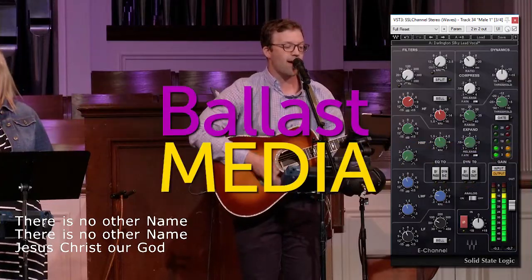In this video I'm going to show you what effects I use and how I'm processing my vocals for our live stream. Hello, I'm Stephen Ballast. Welcome to my channel where I explore worship technology solutions.